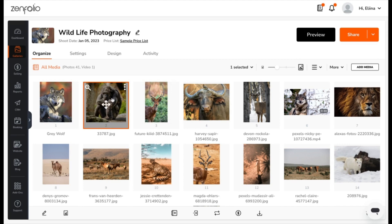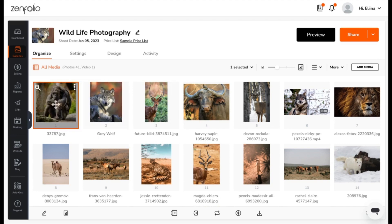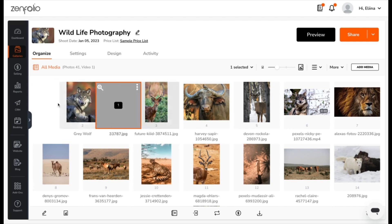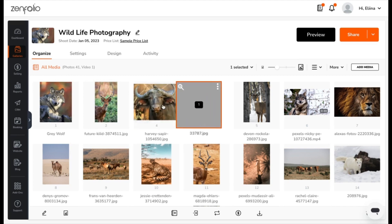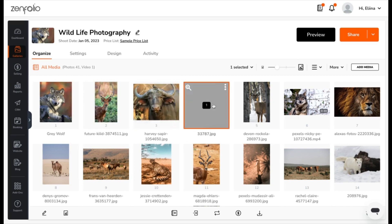Let's select this image here. You'll see this arrow — this will let you drag and drop the image and choose what display order you want to show it.